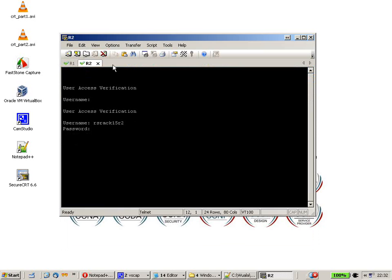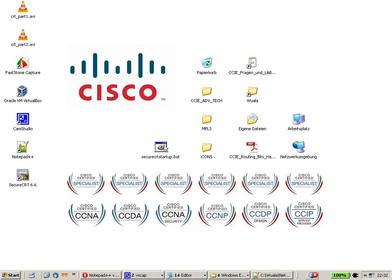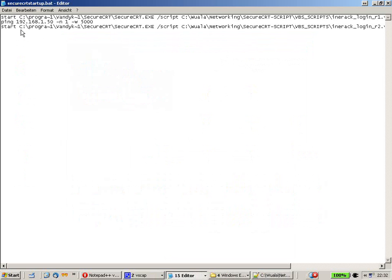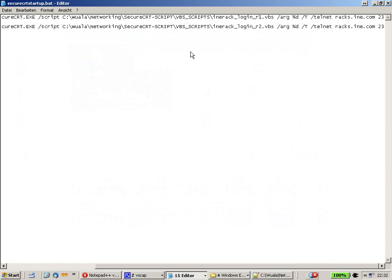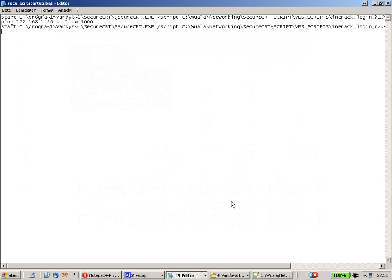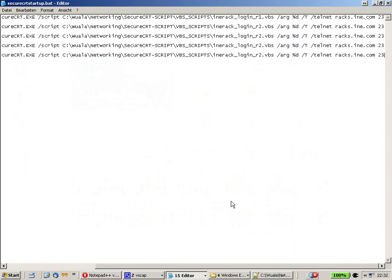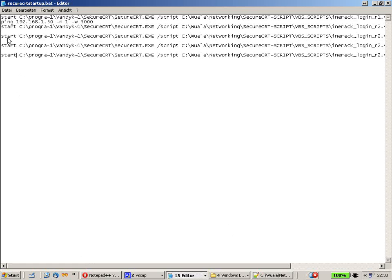When SecureCRT is opened up, you can add the tabs more frequently so you don't have to wait so long. For the following routers, we can just fasten up the whole thing. Let me show you how. Let's first disconnect and close SecureCRT, take our batch file, copy the line, and paste it — just for five machines.